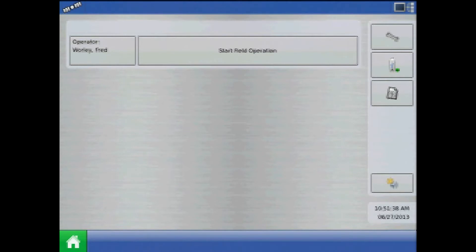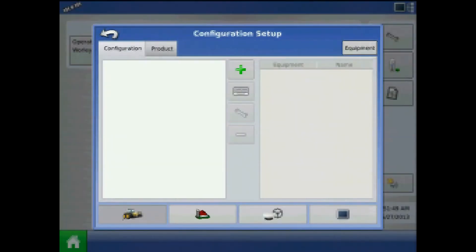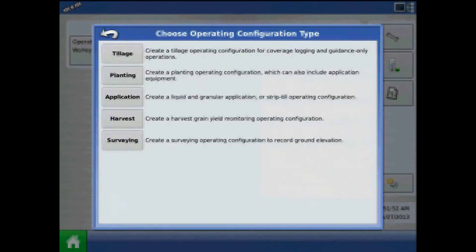In this tutorial we will discuss creating a sprayer configuration on the AgLeader Integra or Versa display. To begin, from the home screen press the wrench or setup button, and from configuration setup press the plus to add.